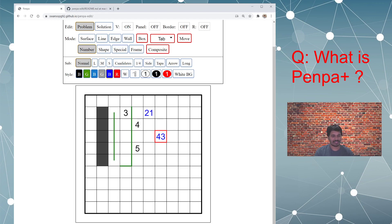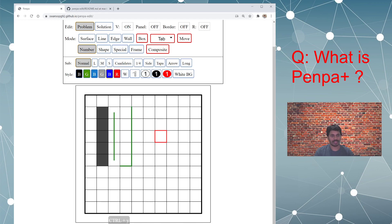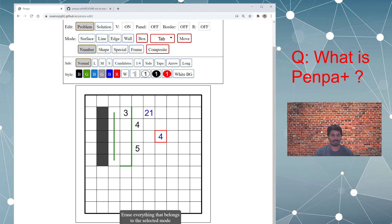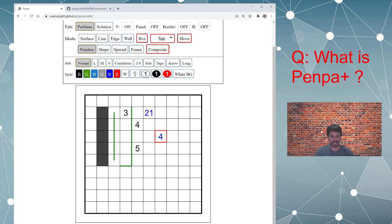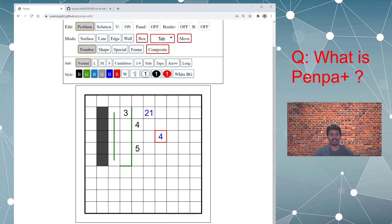Then you have this canvas and grid area where you insert all your puzzle elements. Then you have some buttons which are helpful for undo. You can do redo and then there is erase current selection. This is one of the powerful features of Penpa. And then delete, which will basically delete everything on the grid.